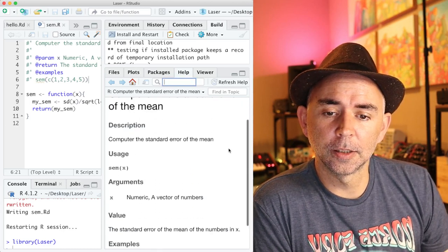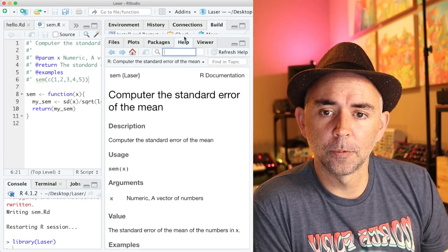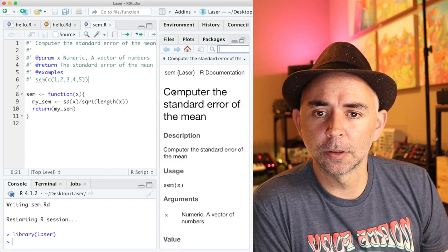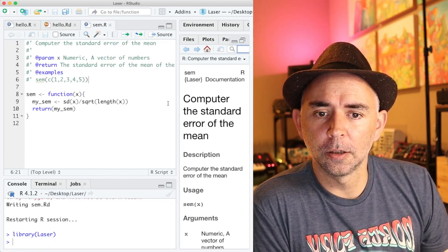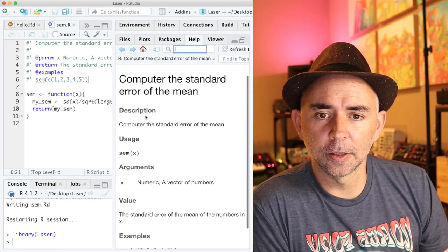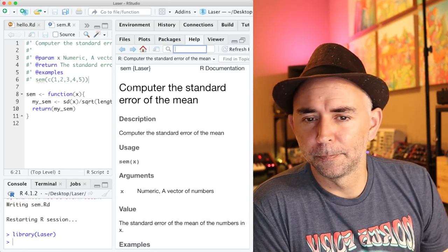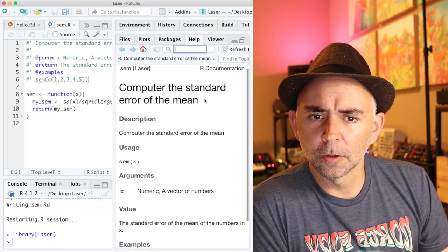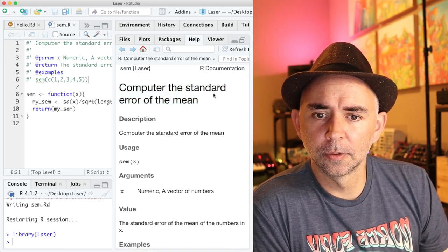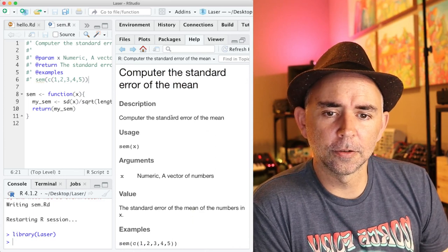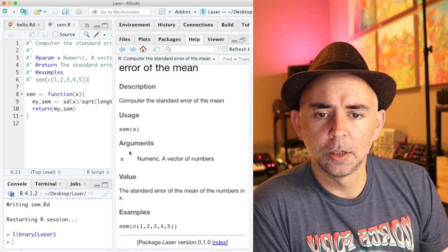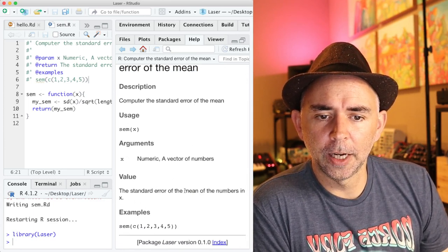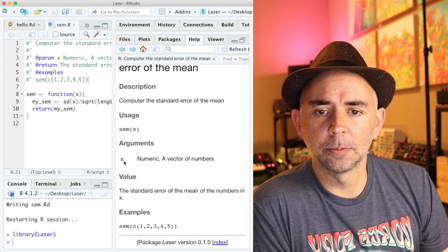And it's got, this is what it looks like. So these comments that we wrote right here got converted into something that prints out and looks like this. It's got our description of the function. Looks like this is the title here, and the title and description are the same. Usage, arguments, value, and examples.